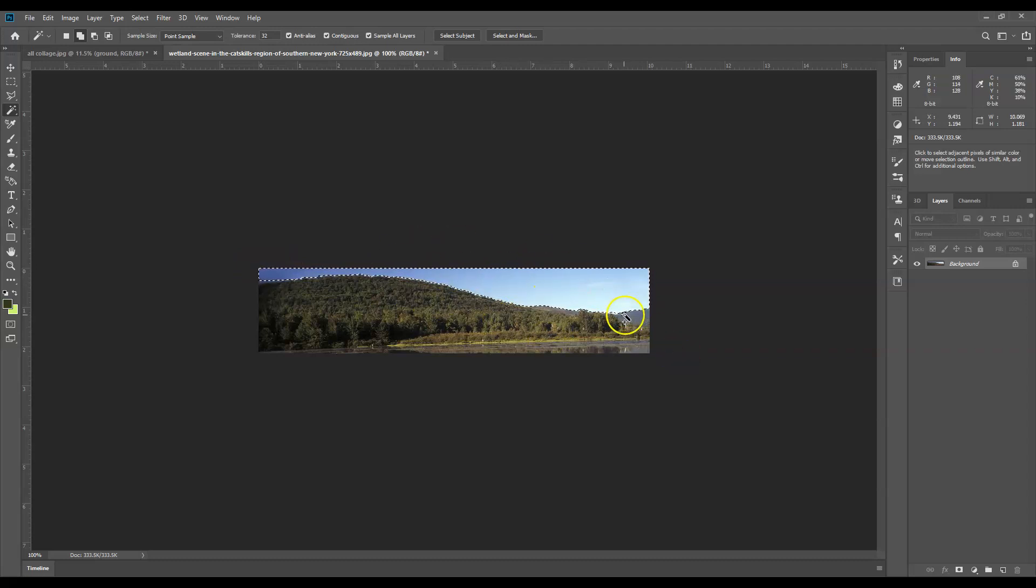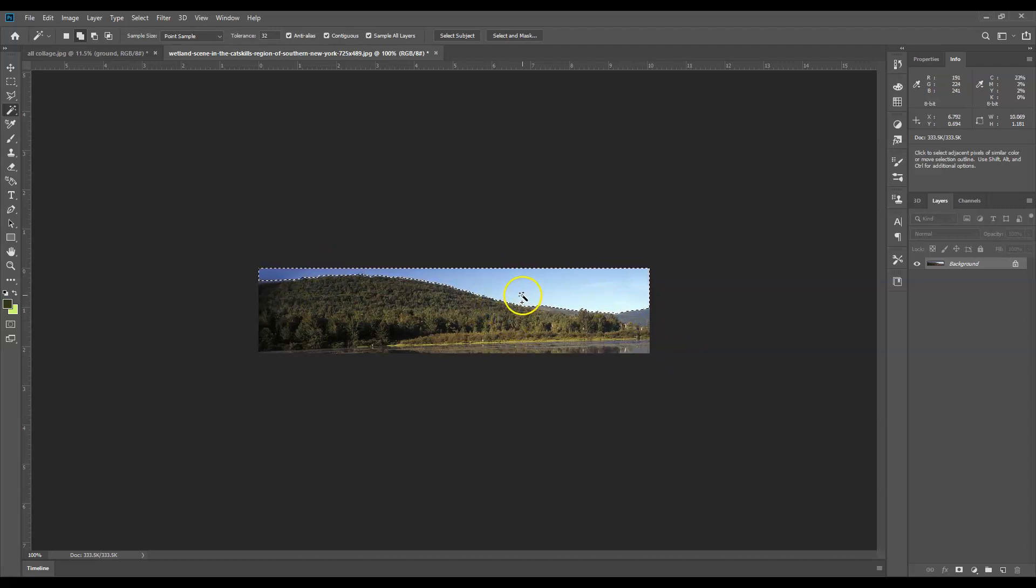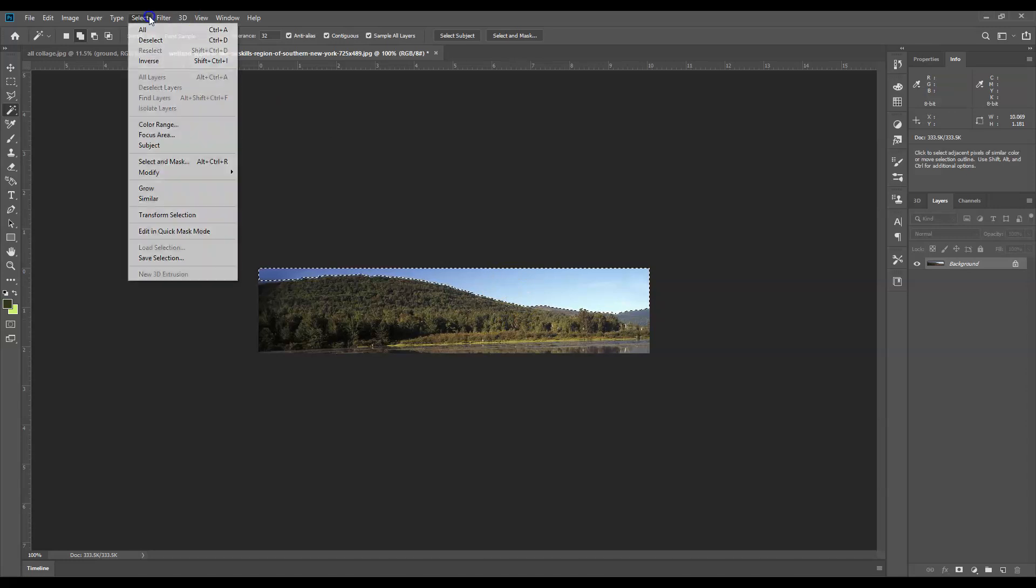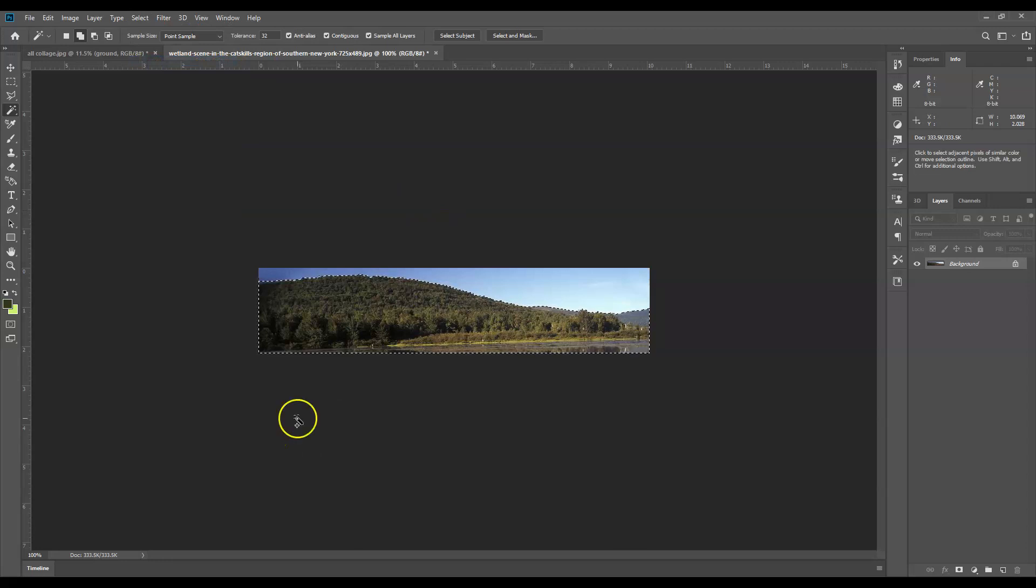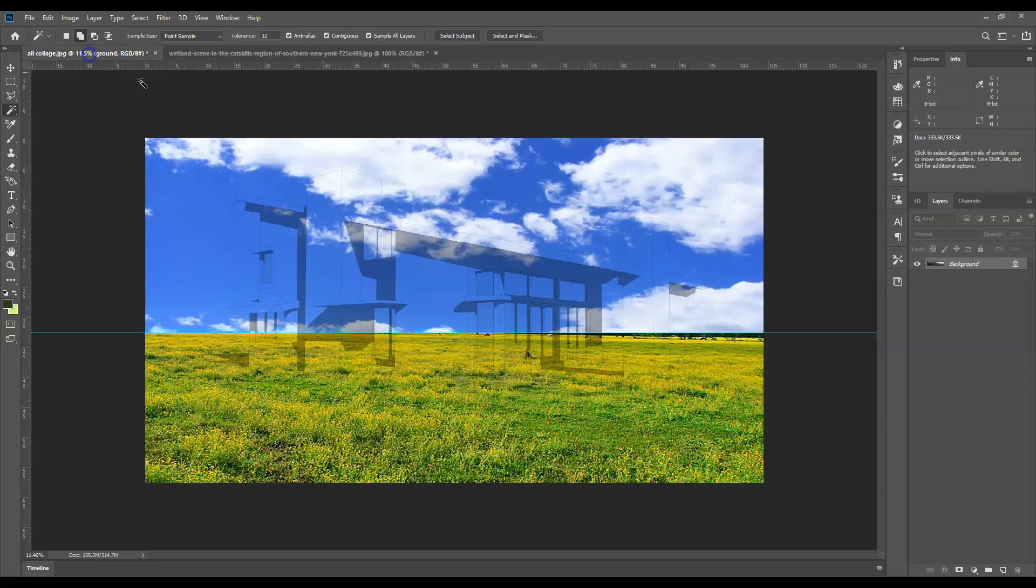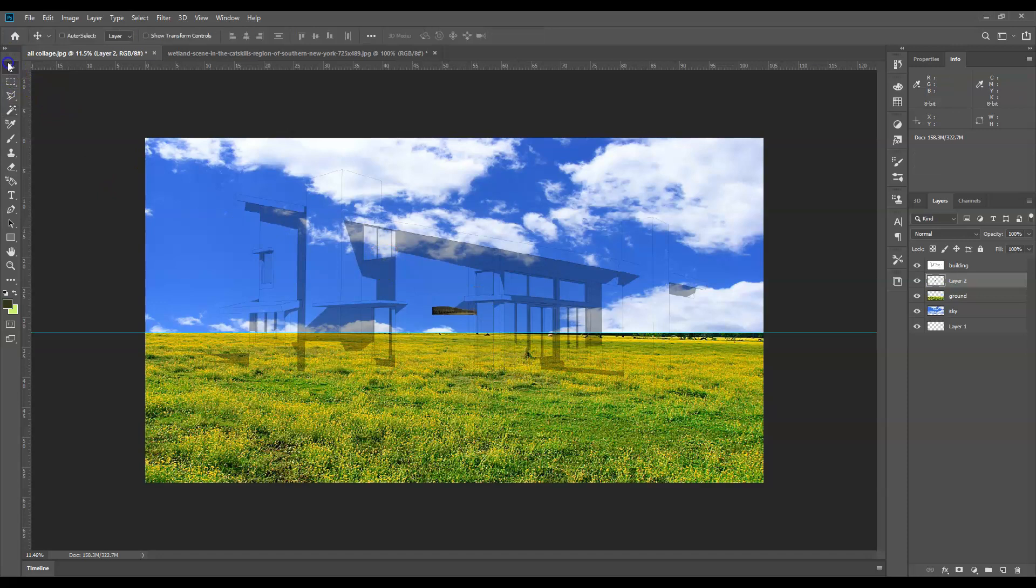Now I've got the sky selected, but really what I want is the mountain selected. Oftentimes it's easier to select backwards because it's easier to select the sky. What I'll do is go to Select and Inverse, or Ctrl+Shift+I, and then I'll just do Ctrl+C for copy. Come over to my image, Ctrl+V for paste.